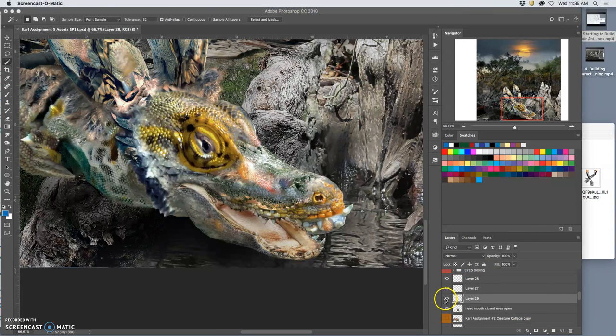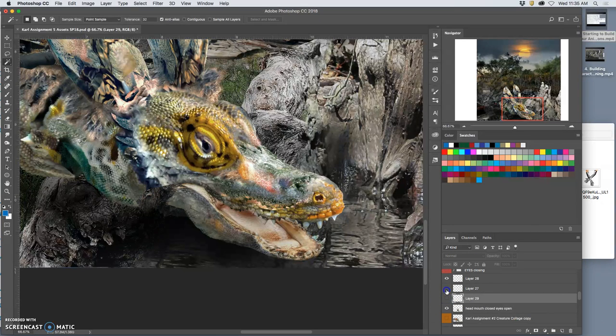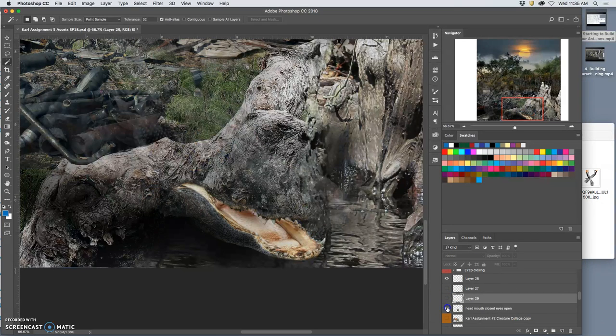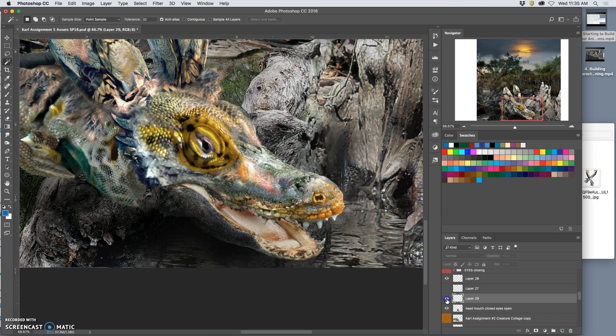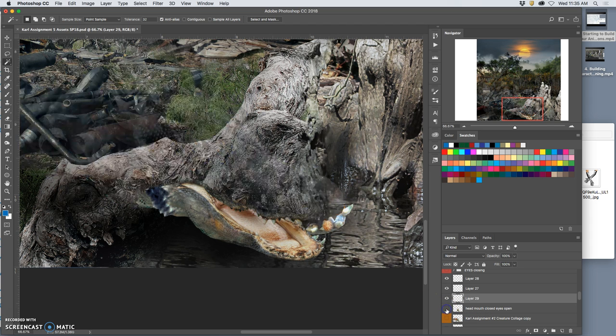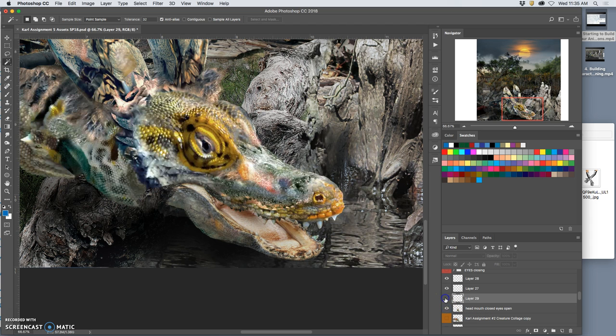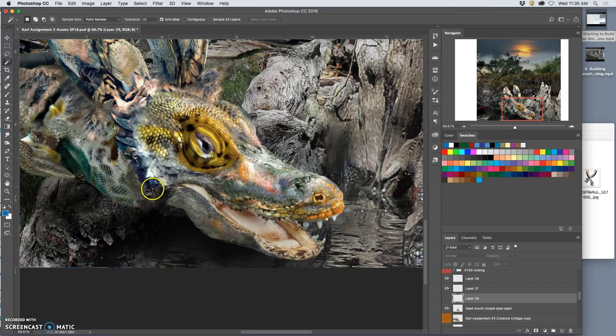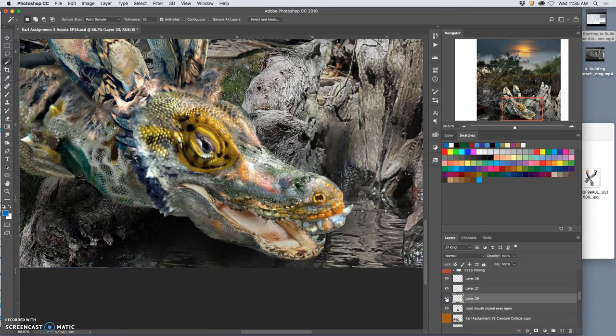All right, so I've built the mouth opening and closing, but I have some problems with it. When I turn off the lower jaw behind, I lose this part, so I erase too much.